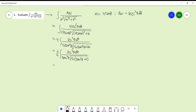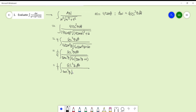We know that tan²θ plus 1 equals sec²θ, so we replace tan²θ plus 1 with sec²θ. Now we have one-fourth times the integral of sec²θ dθ over tan²θ times the square root of 16·sec²θ.